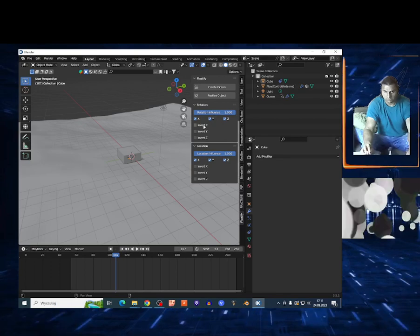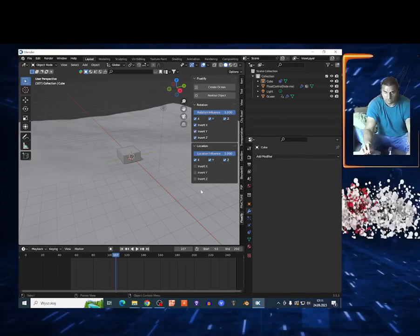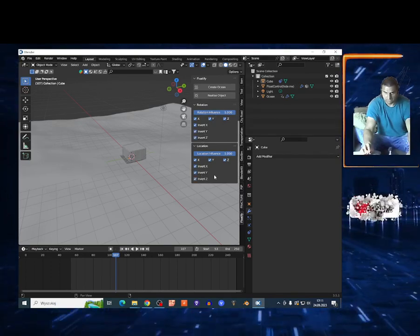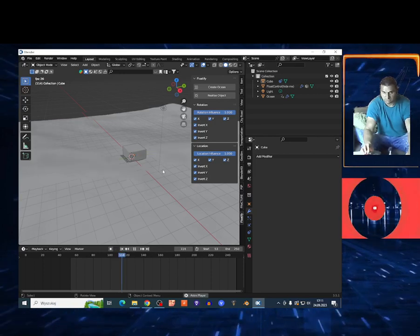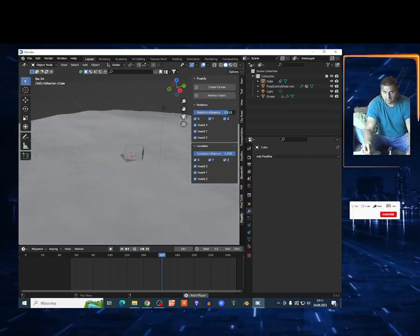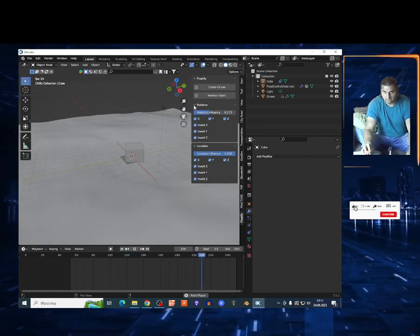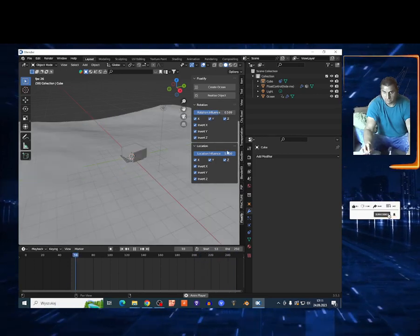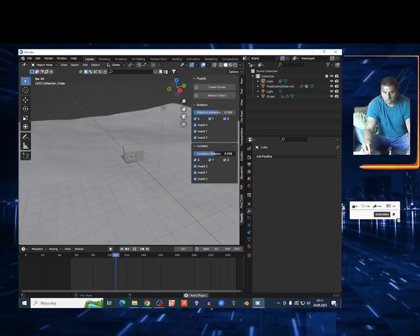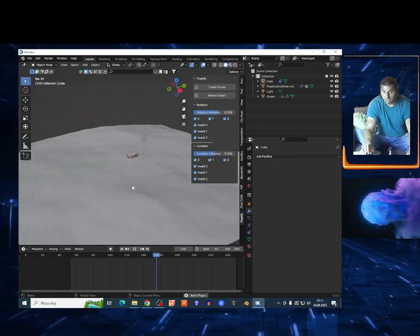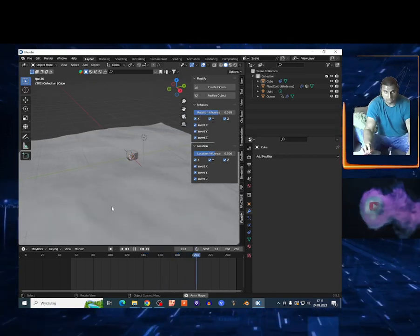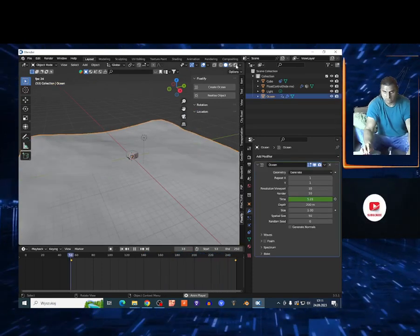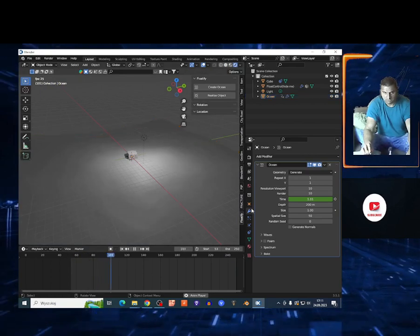So I can select it right here in the different directions, and I can play around on the rotation right here, influence, and right here on the location too. So it's pretty cool add-on. Like I said, you can very quickly create ocean. Of course without materials, but you can add some water material.